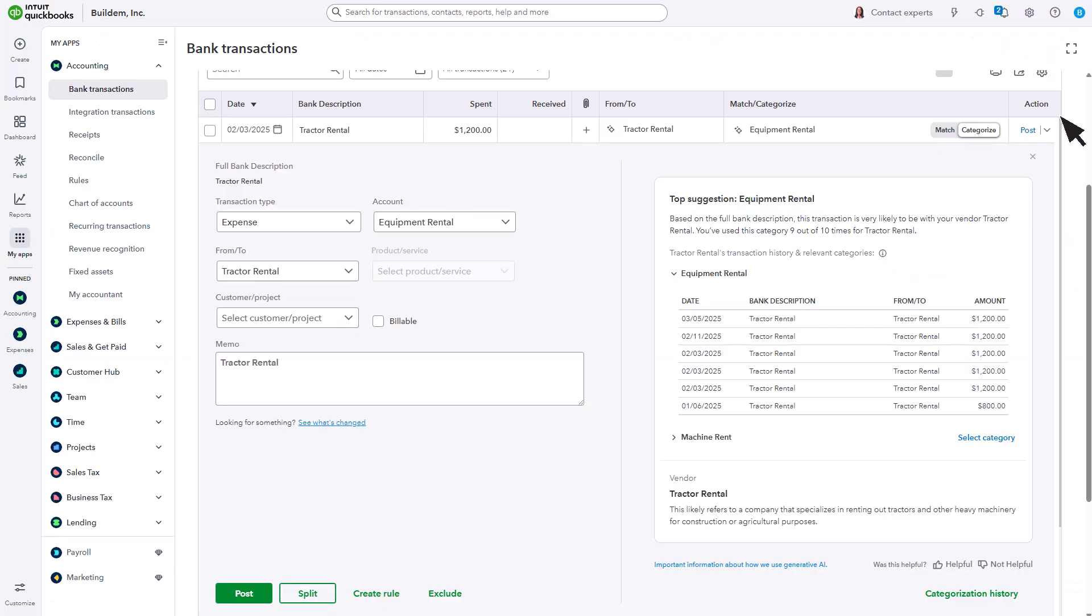Over time, QuickBooks recognizes transactions from the same vendors and customers, and suggests categories for you based on your history and other information about the transaction. However, you can still change the category. Once everything looks good, select Post.